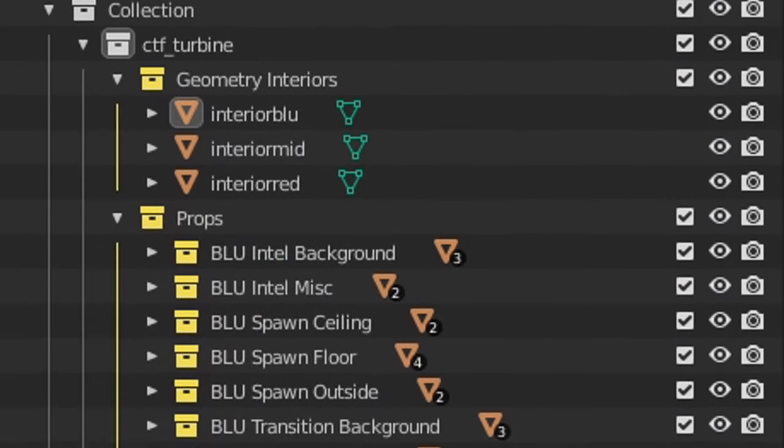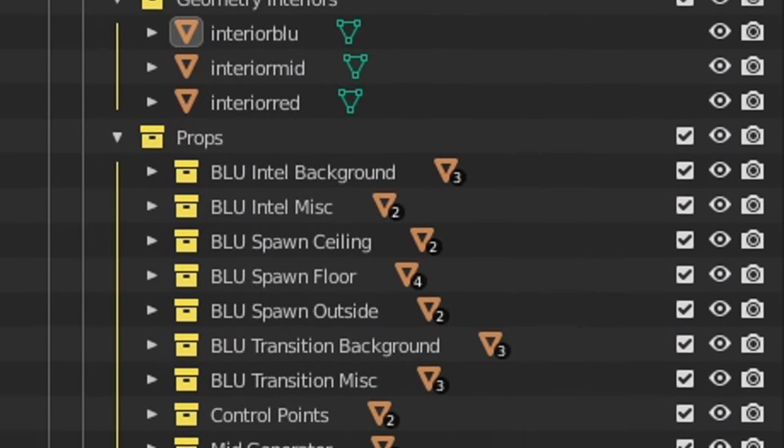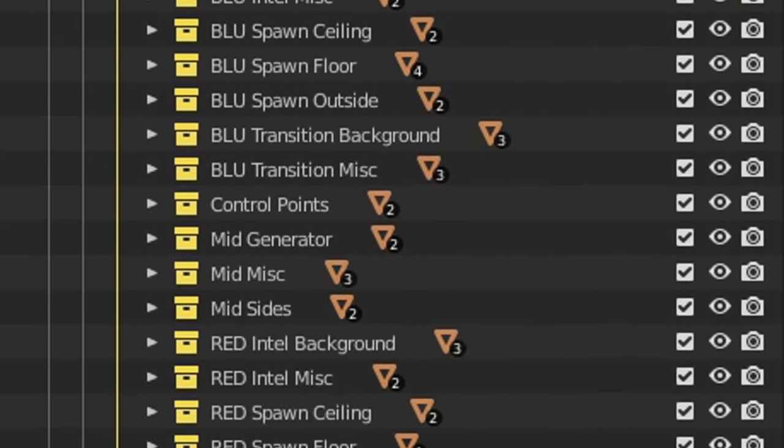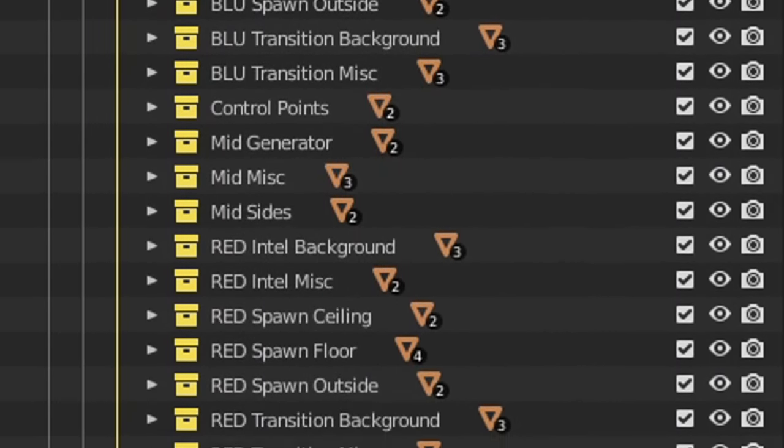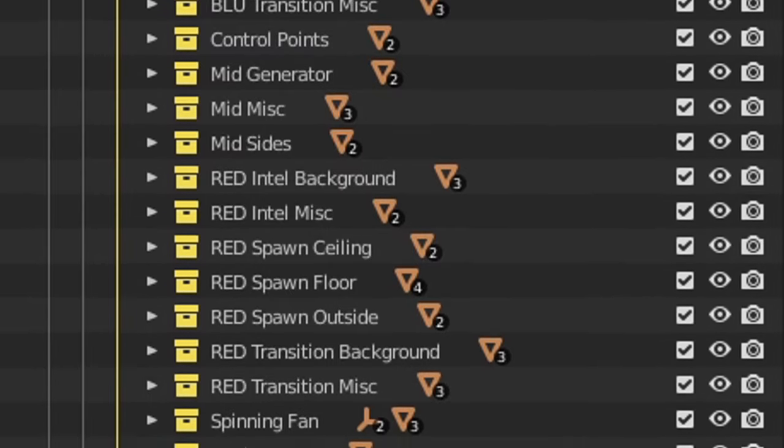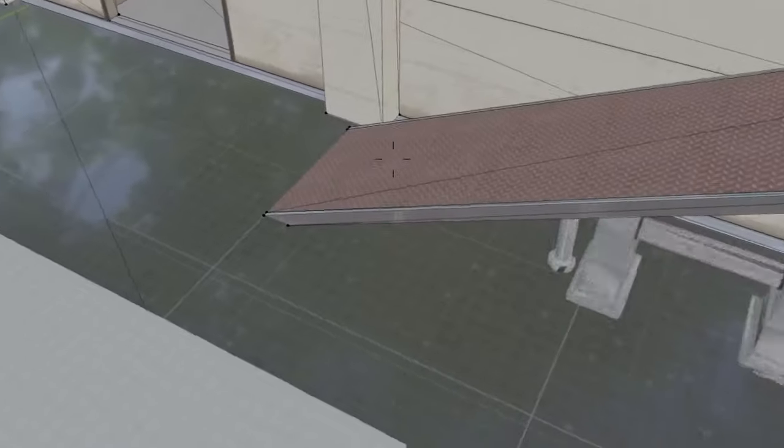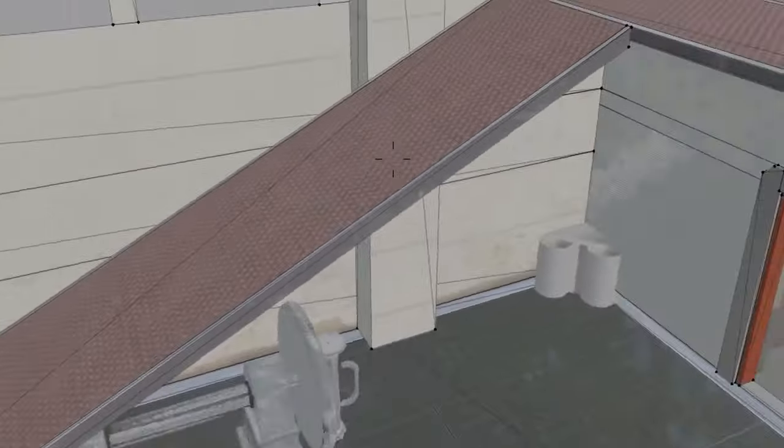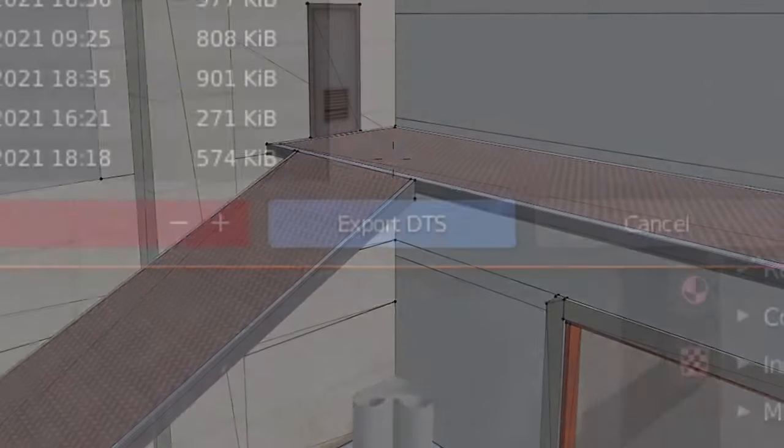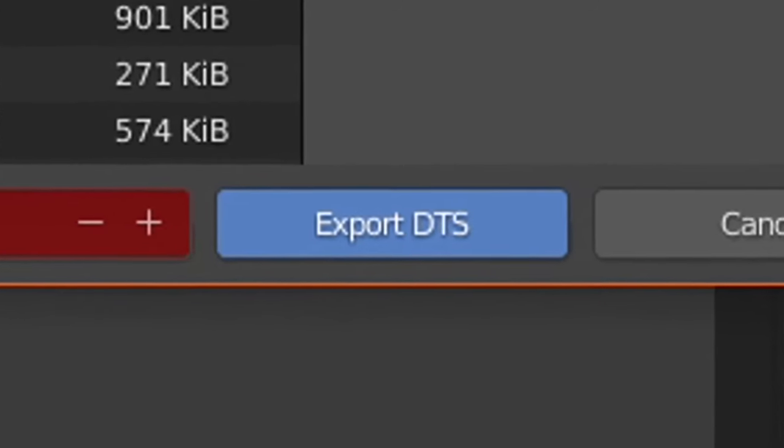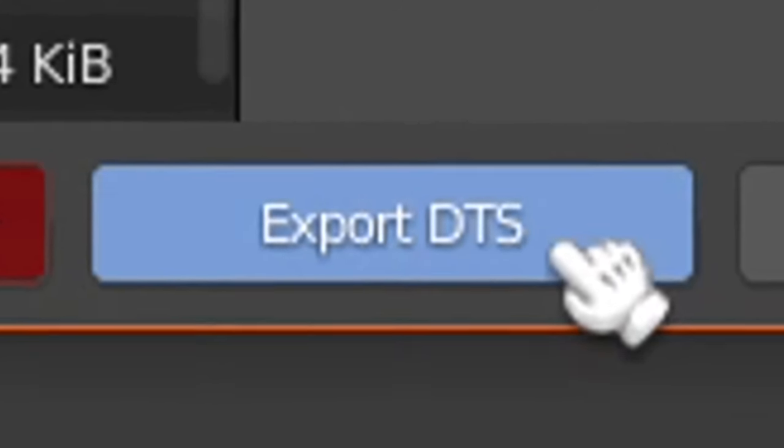I quickly got to work organizing all the parts of the map into categories, such as world geometry, detail geometry, props and everything else. I also turned the stairs of the map into ramps for better marble control, yet it was when I started trying to export these objects that the problems truly began.